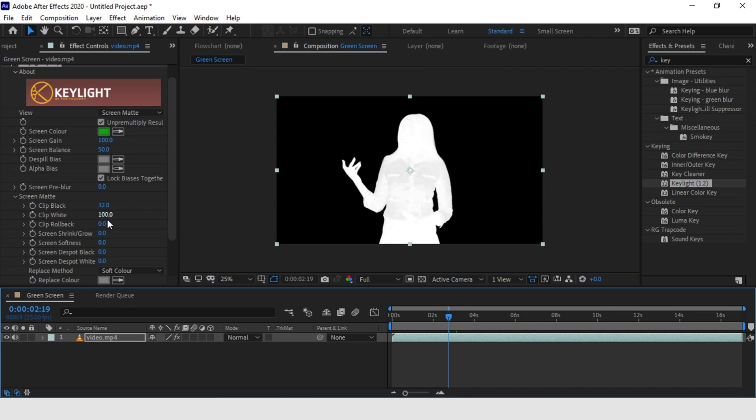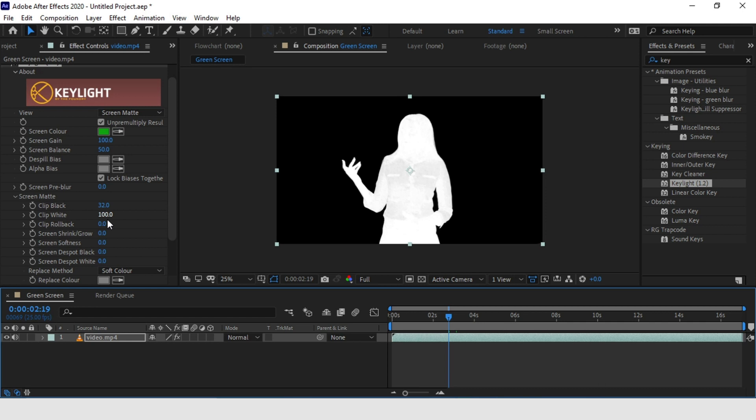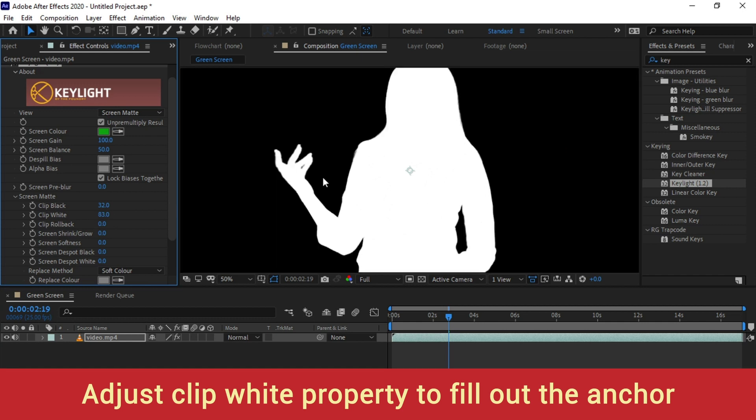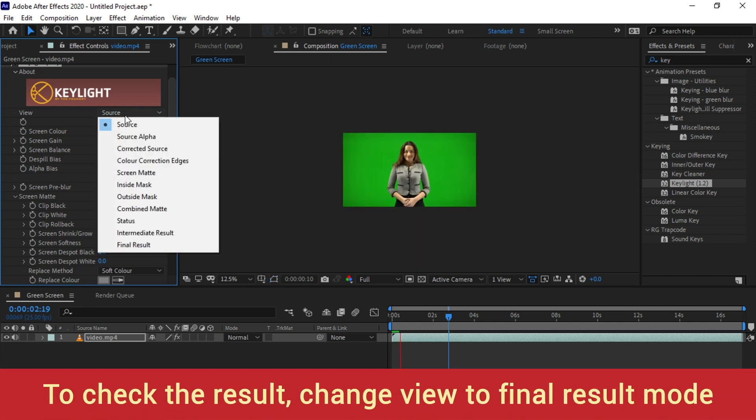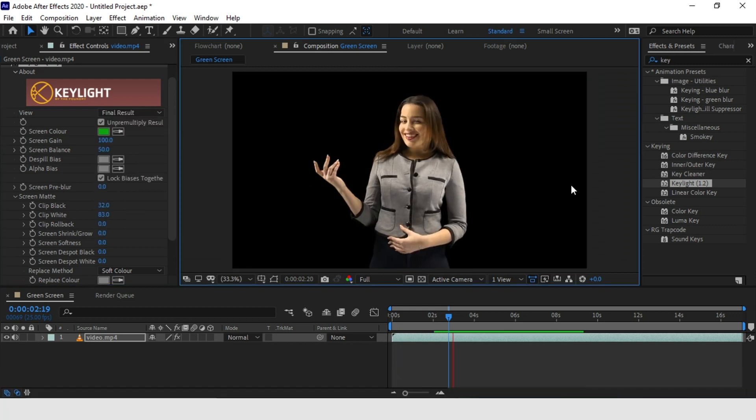But if you quickly zoom in, you can still see there are few dark spots around the anchor body. This means that some part of the background is still there which is semi-transparent which we want to fix. Now reduce the Clip White property to completely solidify your anchor. So now let's go back and check your final green screen result. Let's change the view back to final results. Bam! That's looking really good.